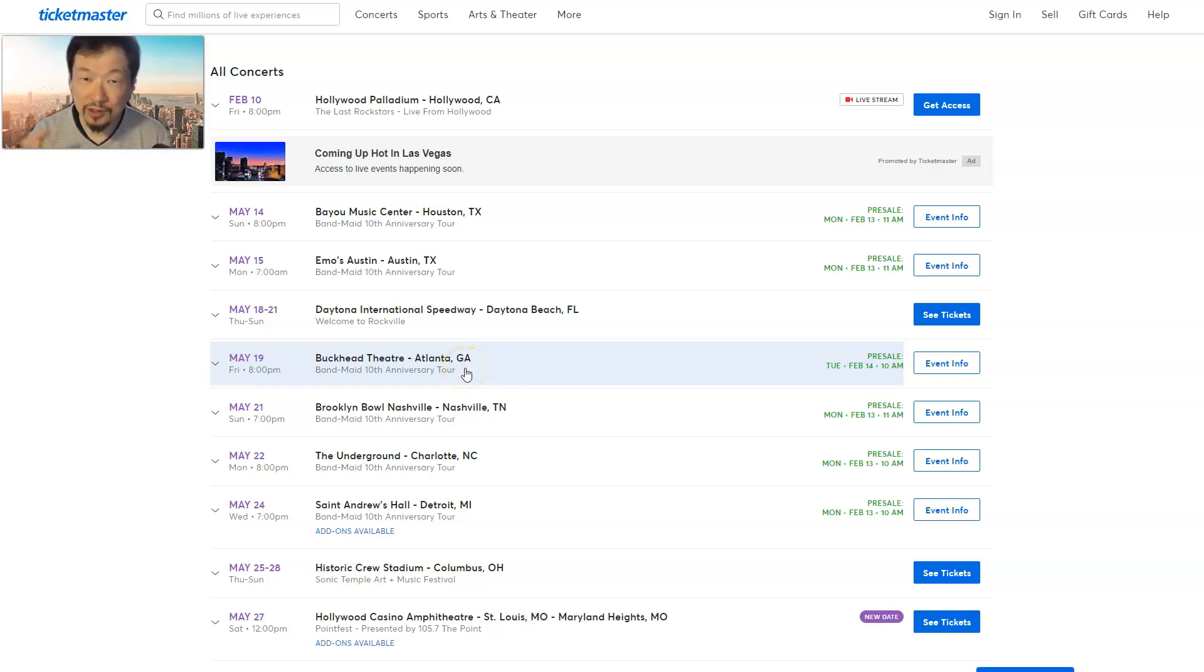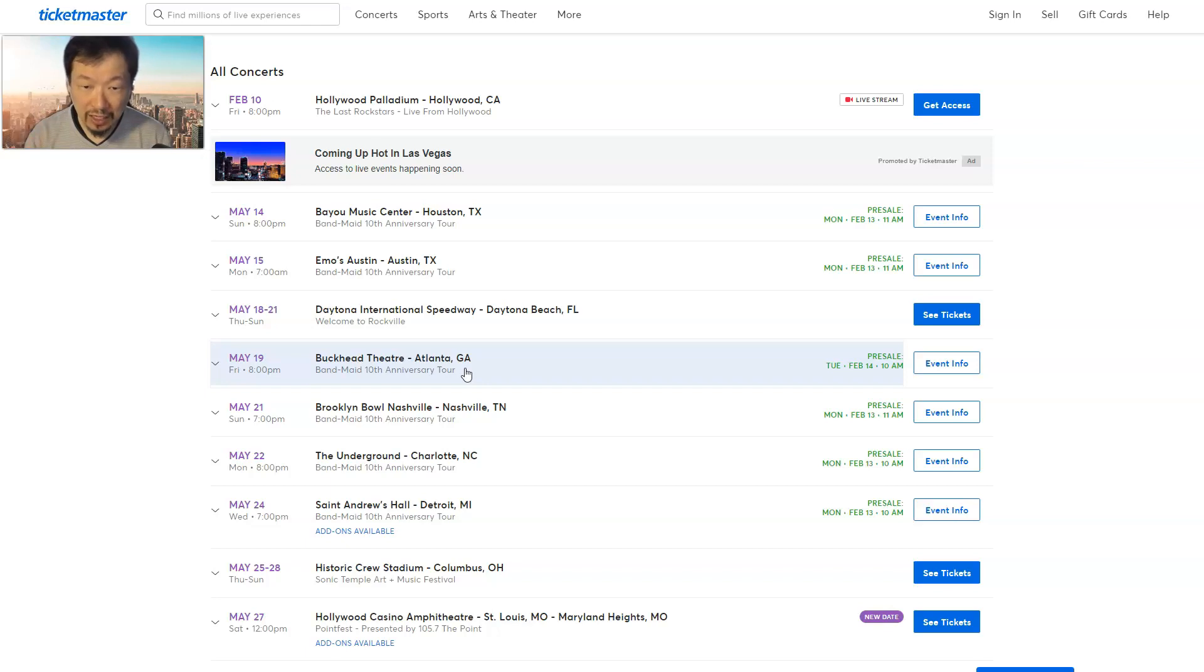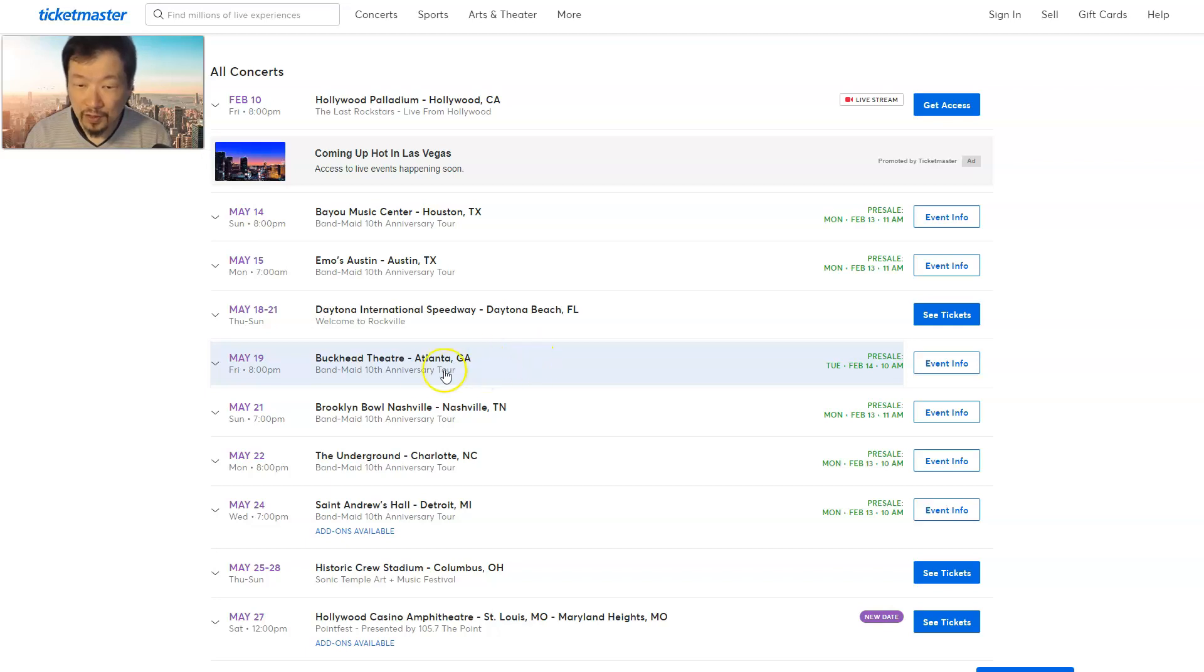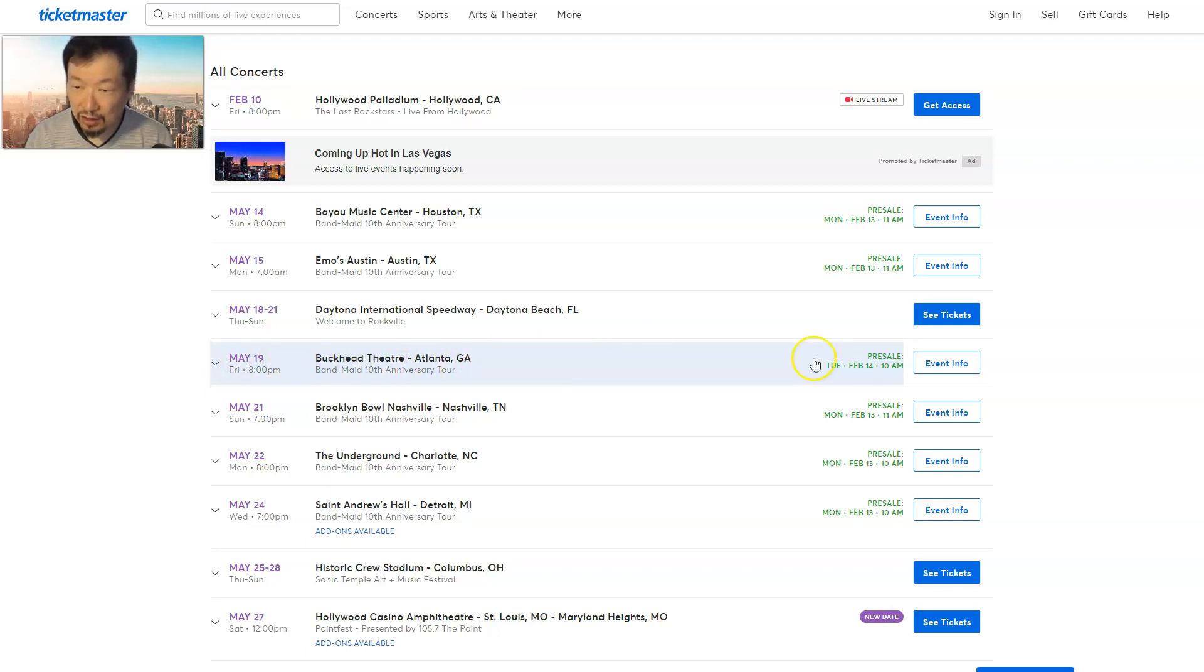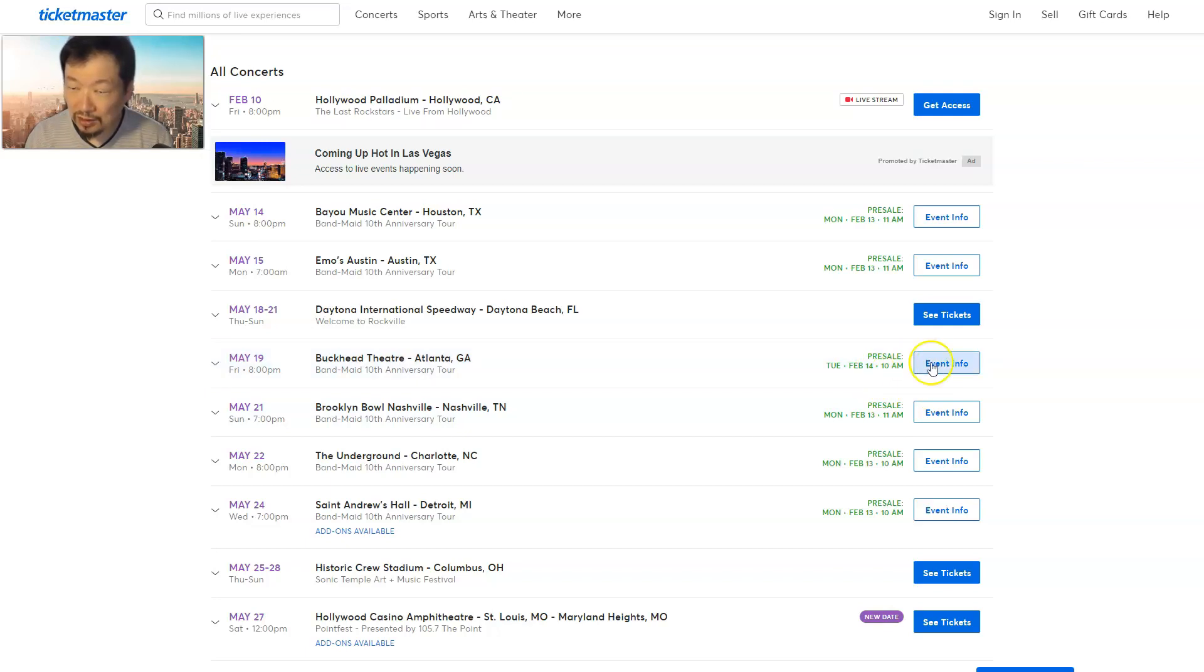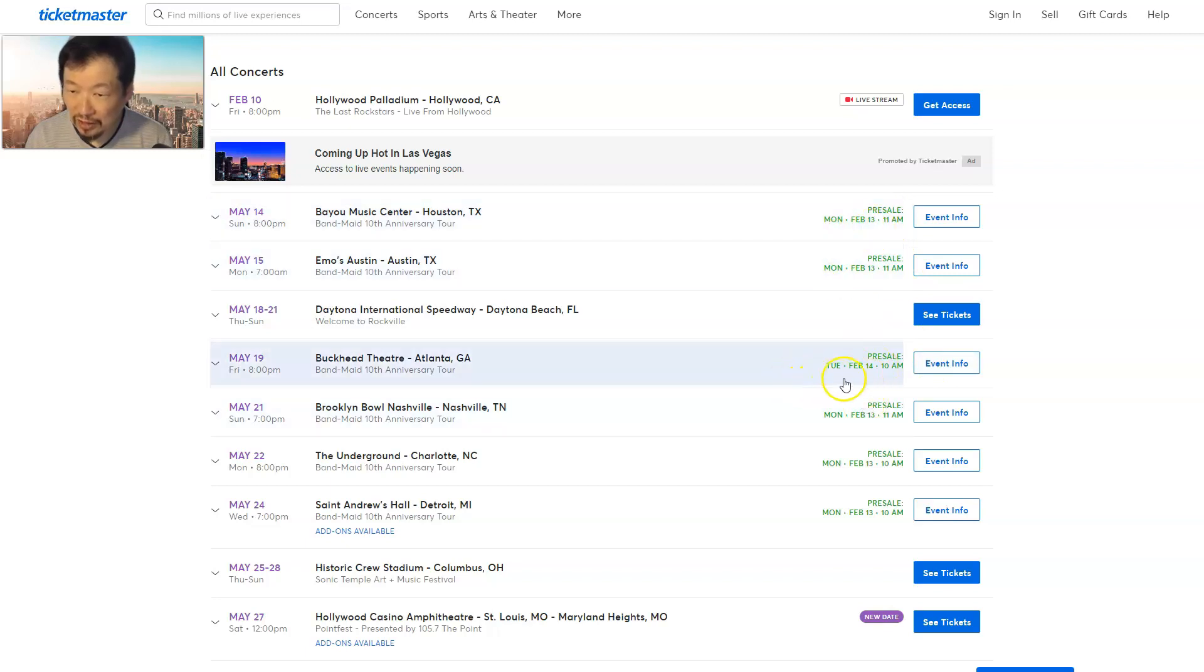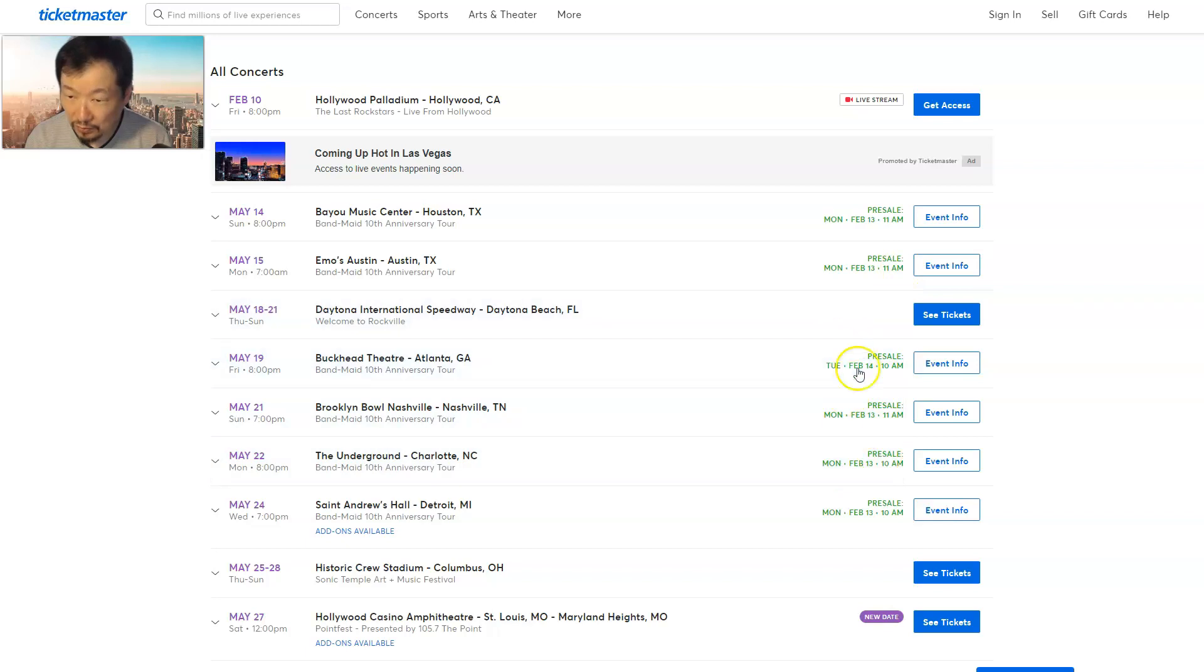We have Atlanta, Georgia. I know some of you out there were saying please come to Atlanta, Georgia area, so good for you guys because they didn't get to go there last time. You'll be able to catch Band-Maid on May 19th. Right now the tickets are currently on pre-sale. I think it goes on sale February 13th.